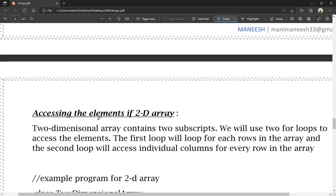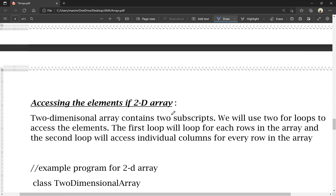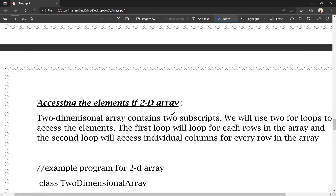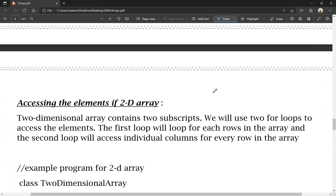To access a two-dimensional array, we use two for loops. The first loop iterates over each row of the array, and the second loop accesses the individual columns of every row in the array.